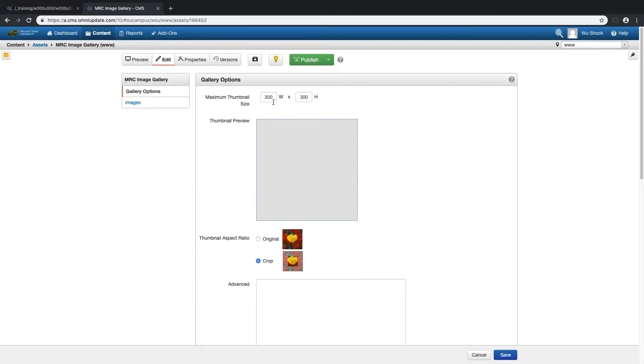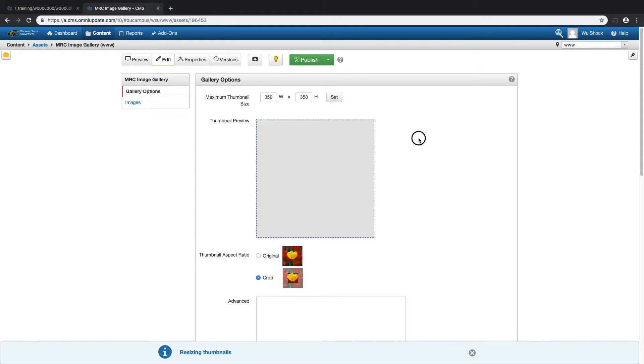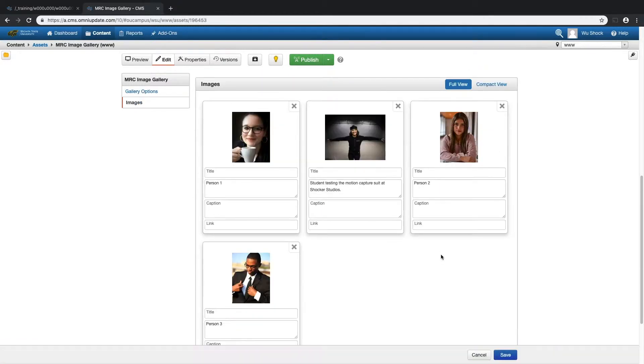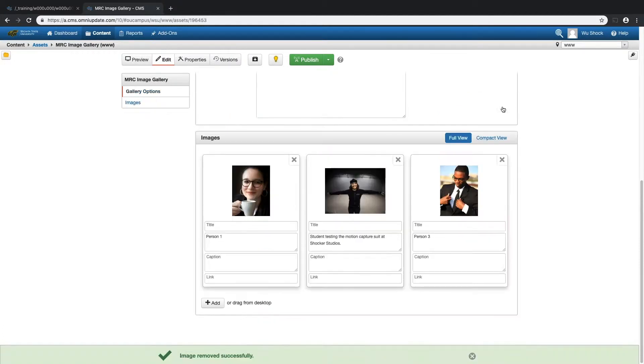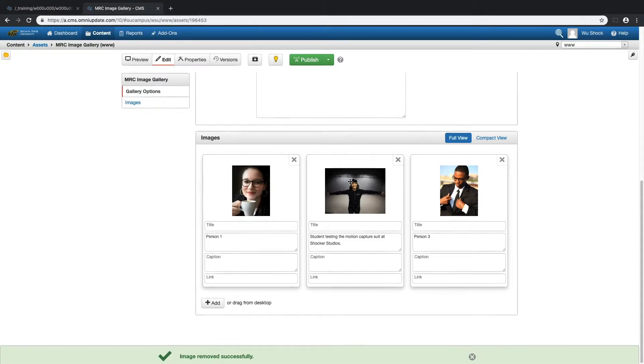I'll change the thumbnail size and make it a little bit bigger. Instead of using the crop option to keep all of those thumbnails uniform, I'll select original. If I scroll down to my images, I can click the X to delete one of those. I can also click and drag to move these around.